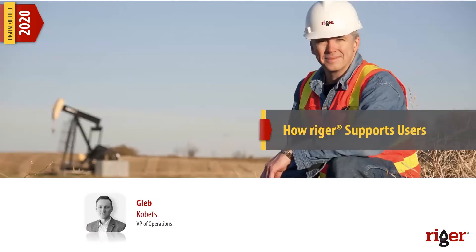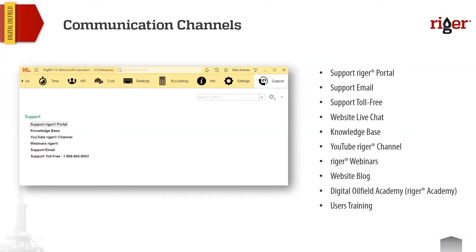Before we get started, let me share a few words about how we support our users. We have a number of communication channels with our clients and users. The first and most easily accessible are the channels through the support menu in the software. In every single instance of your RIGOR application, we have the support menu where you can click and find a few ways to submit your request to us.